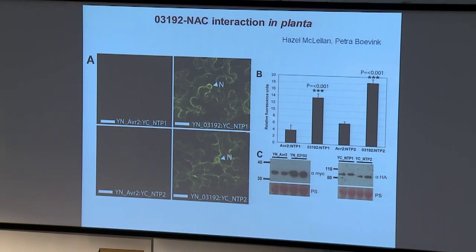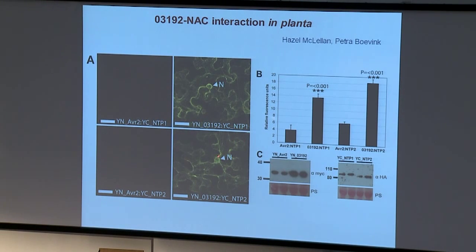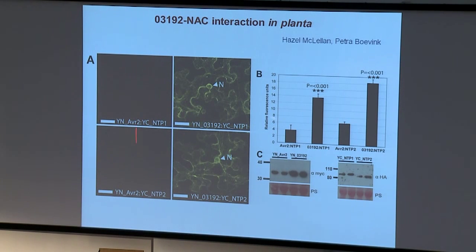So like many transcription factors, these are turned over by the proteasome in the nucleus. When we add the proteasome inhibitor, we see them accumulate in the nucleus. So these transcription factors are potentially released from the endoplasmic reticulum on a particular stimulus, go into the nucleus, do their business, and then are turned over by the proteasome. When we look at the interaction between 03192 and our two NTPs in planta using split YFP, we see that 03192 interacts with both NTP1 and NTP2 at the ER membranes.